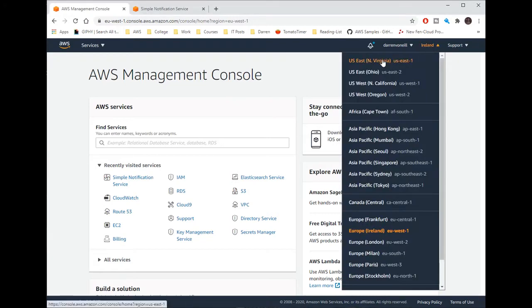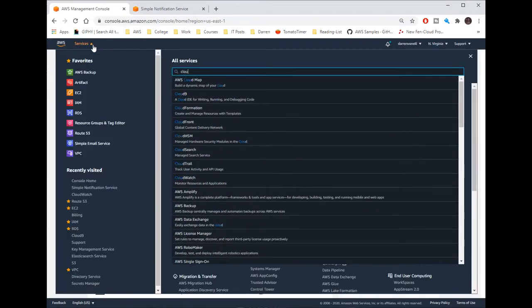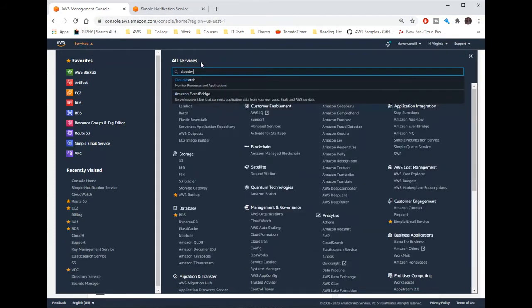I'm going to come up, click on North Virginia here, and once I'm here, I'm going to search for CloudWatch. So I click on services, look for CloudWatch, and I'll click CloudWatch here.